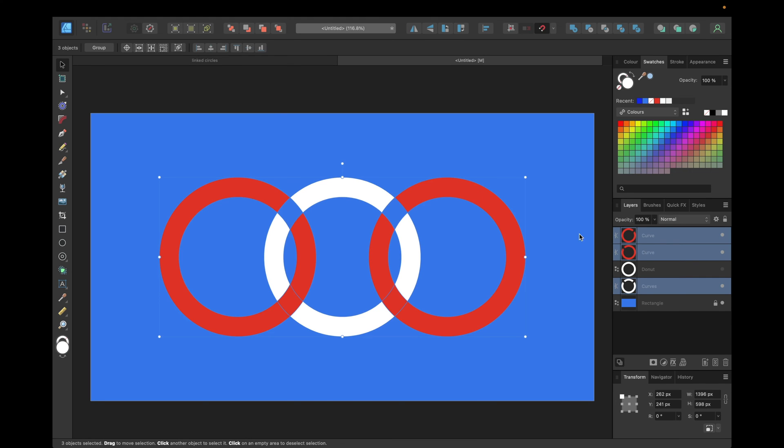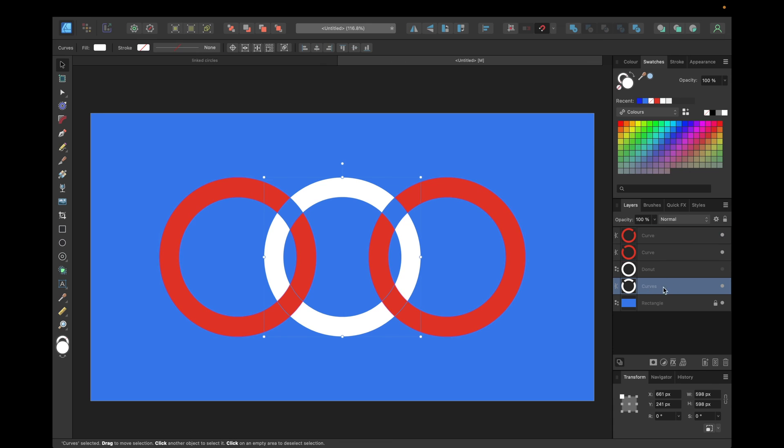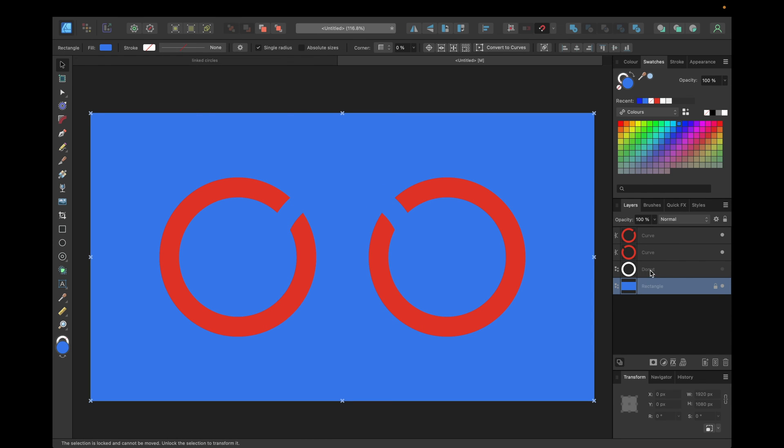Go to the move tool again. Now we need to delete this curve right here. We just used to select the shapes, so we can simply delete this curve.